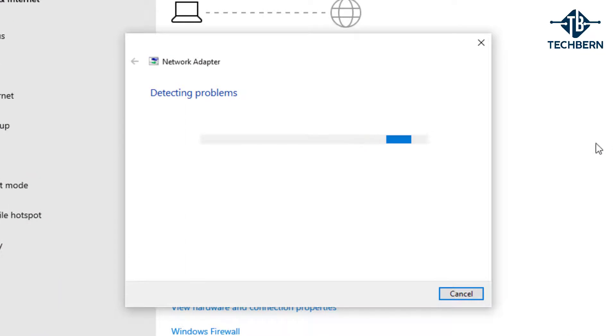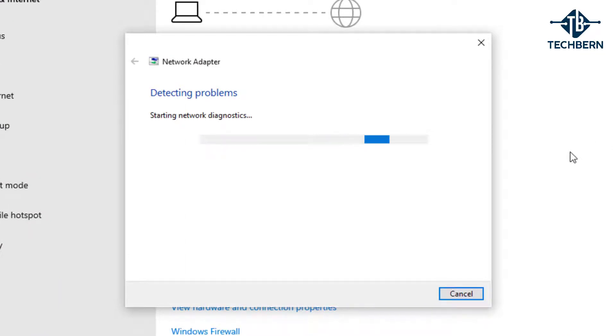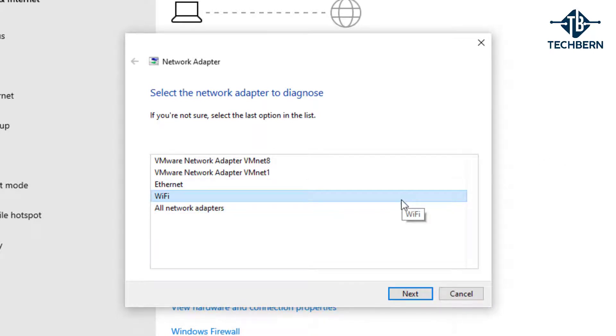It will then go off and detect issues and start the network diagnostics. Select your Wi-Fi adapter from the list and click next.